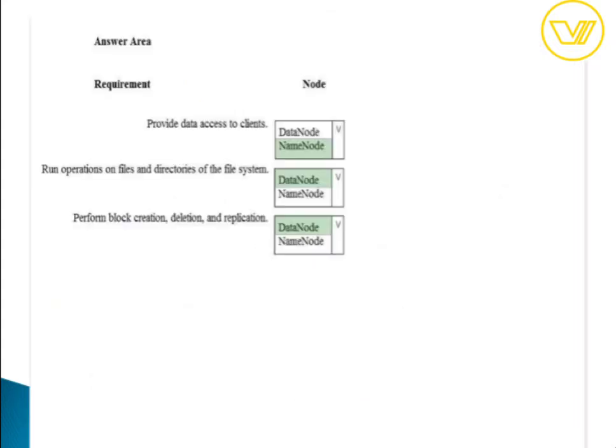For question seven, the answers are name node, data node, and data. In an HDFS cluster, the name node is a single master server that manages the file system namespace and regulates client file access. Data nodes are responsible for serving read and write requests from the file system to clients.